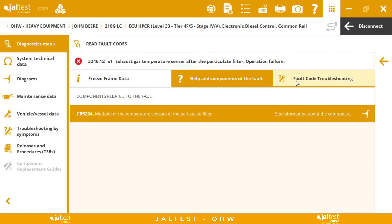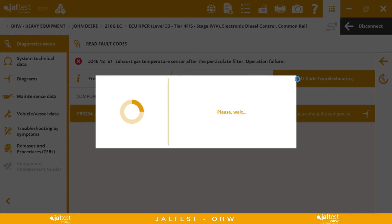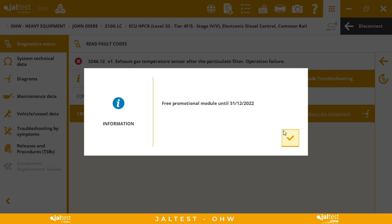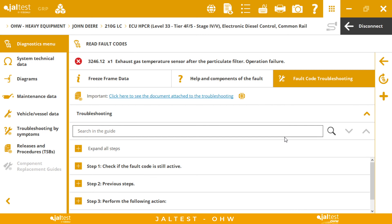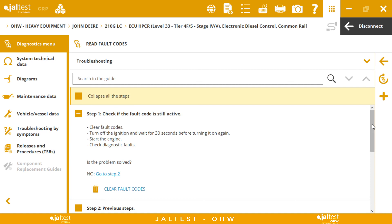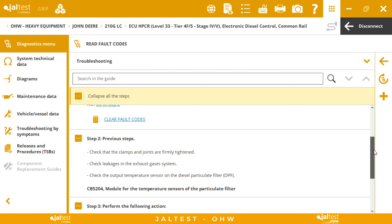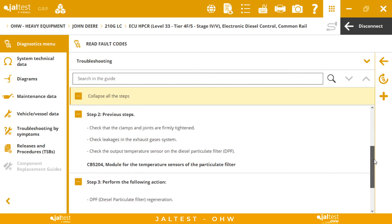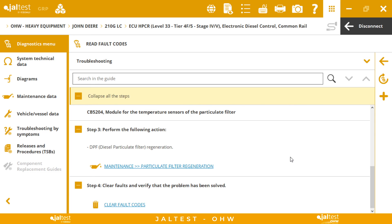Last but not least, we have the fault code troubleshootings. If we cannot repair the fault on our own and need extra help, we can always come to this menu and follow the instructions that Jaltest has developed to clear that specific fault code. Just reading through the steps, we will be able to resolve our problems. Also in these troubleshooting guides we are going to have hyperlinks to specific bidirectional tests. For example, in step three Jaltest recommends us to do a DPF regeneration.